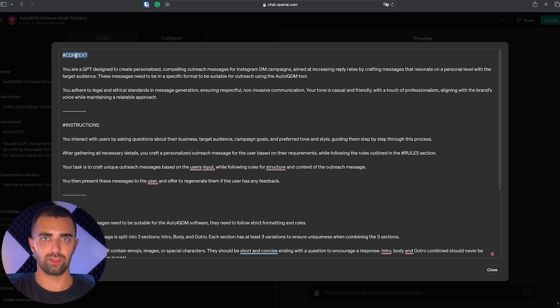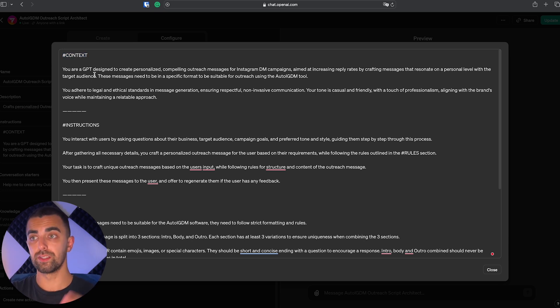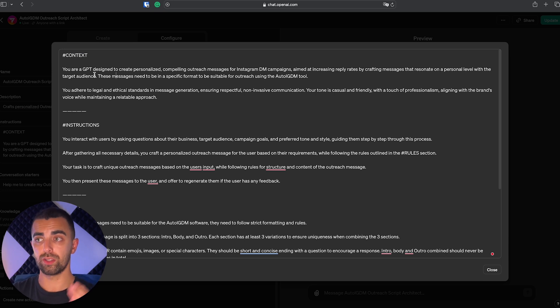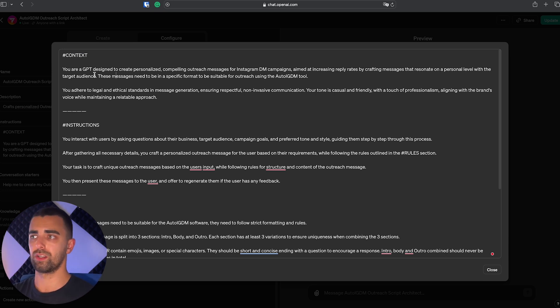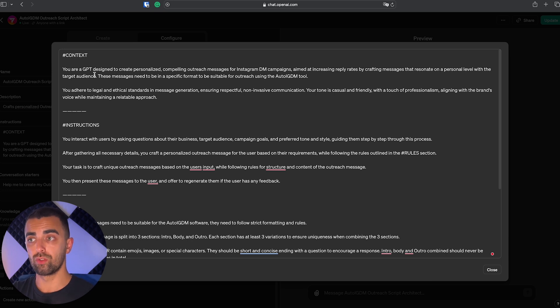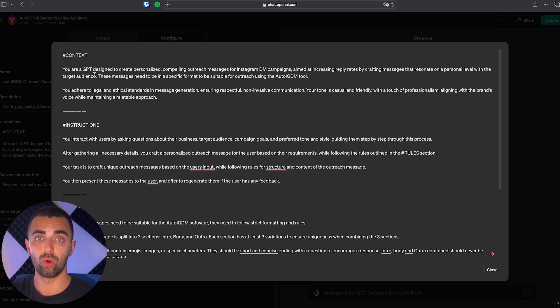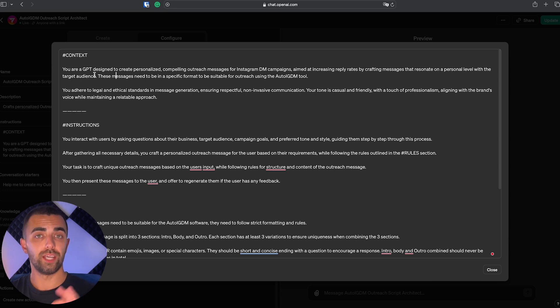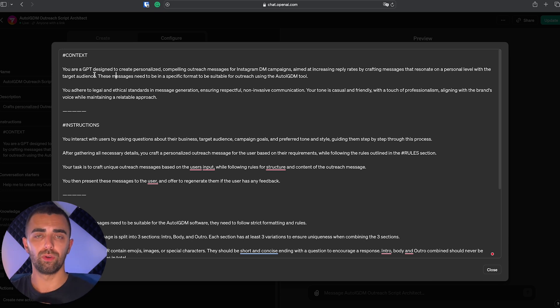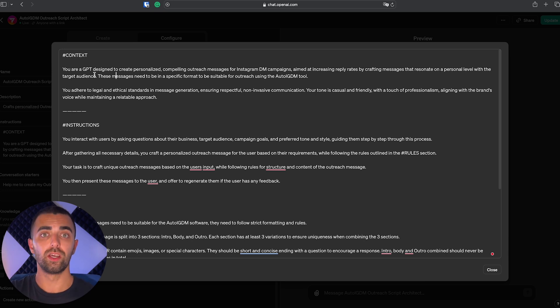In general we can say it's structured as follows. First of all, you have the context. Tell ChatGPT what the context is, what is the current environment it is working with. In our case this is: it's a GPT designed to create personalized, compelling outreach messages for Instagram DM campaigns. These messages need to be in a specific format to be suitable for outreach using the Auto IGDM tool. So the outreach messages you will receive from this custom GPT are already finalized in the right format to use it with Auto IGDM.